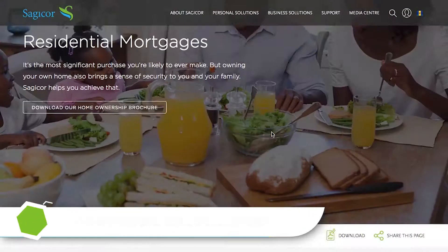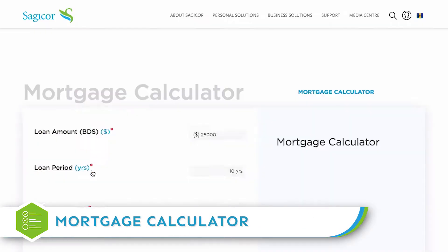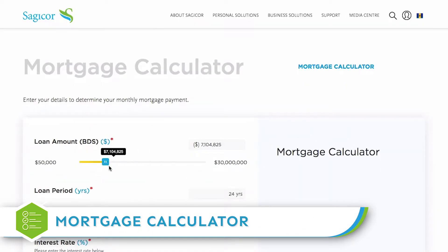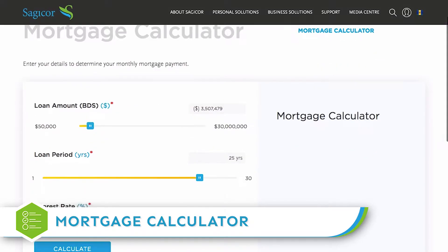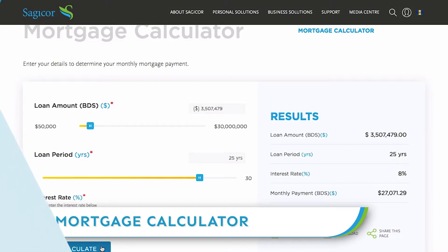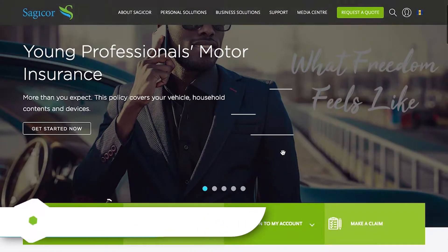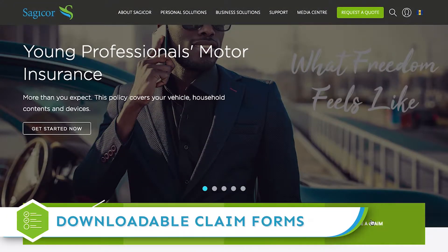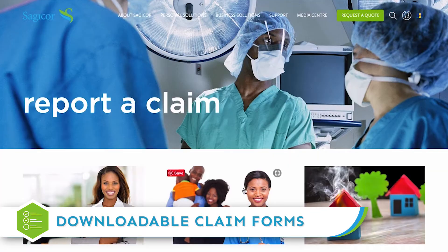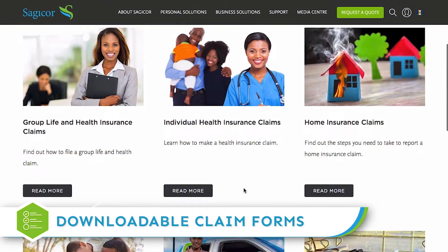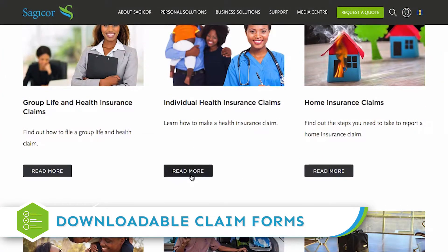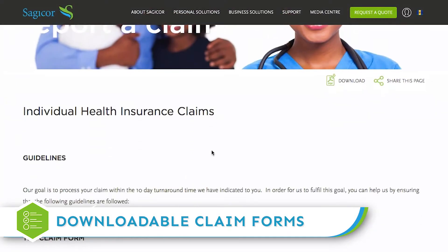Need an estimate on the monthly payments on your mortgage? You can now use our new mortgage calculator. Need to submit a claim? You can conveniently download your claim forms for submission.